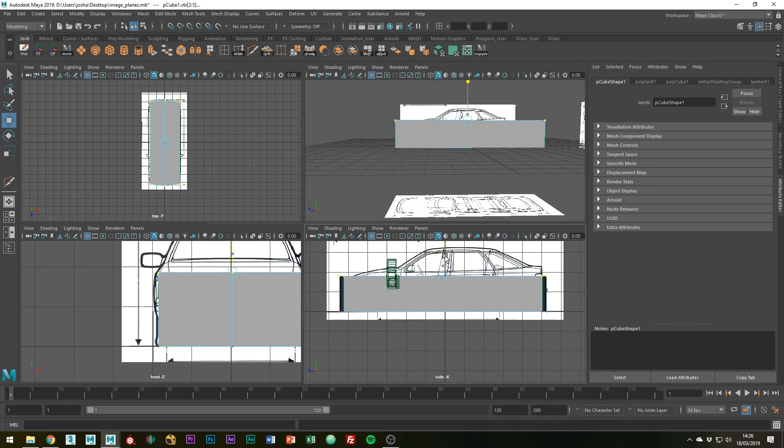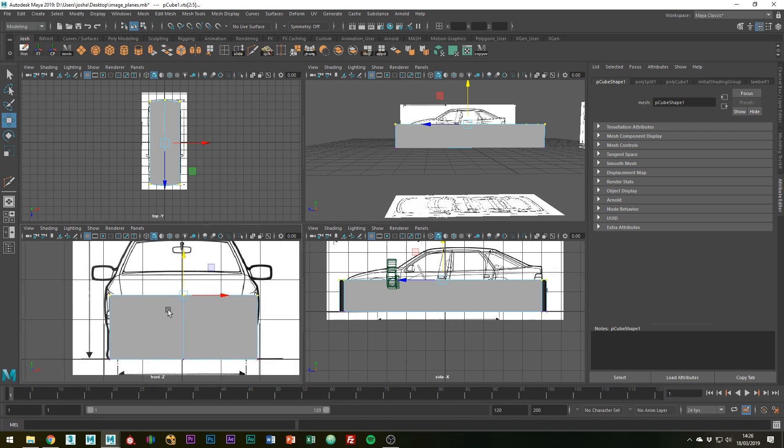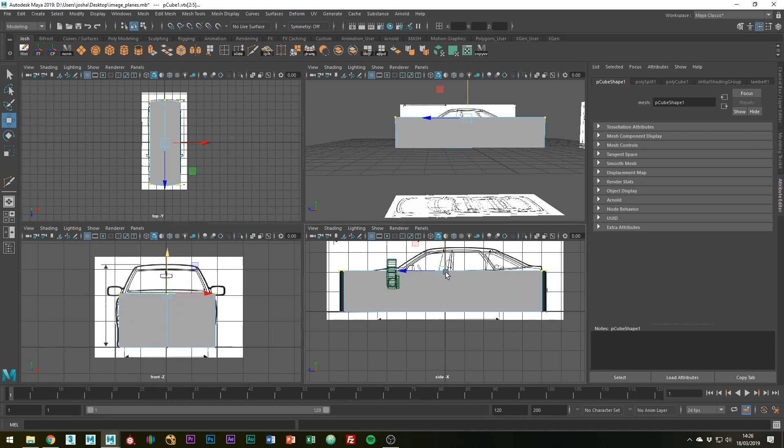And then again, if this is at the top of the lights in this view, it's going to be at the top of the lights in this view. So it really is that simple. As long as you've done that, you can literally just start modelling.